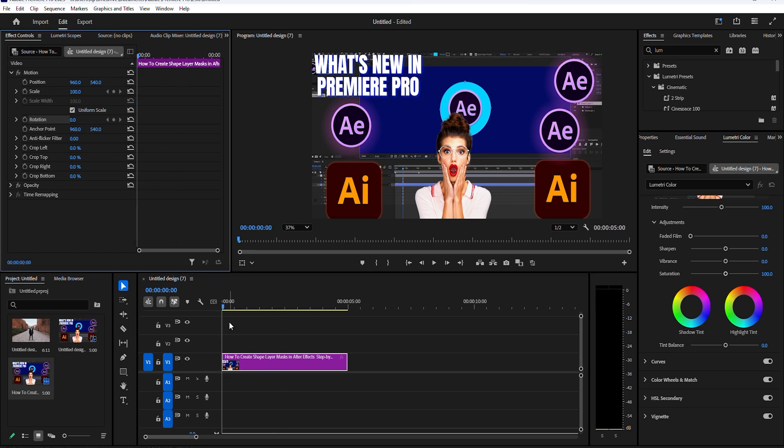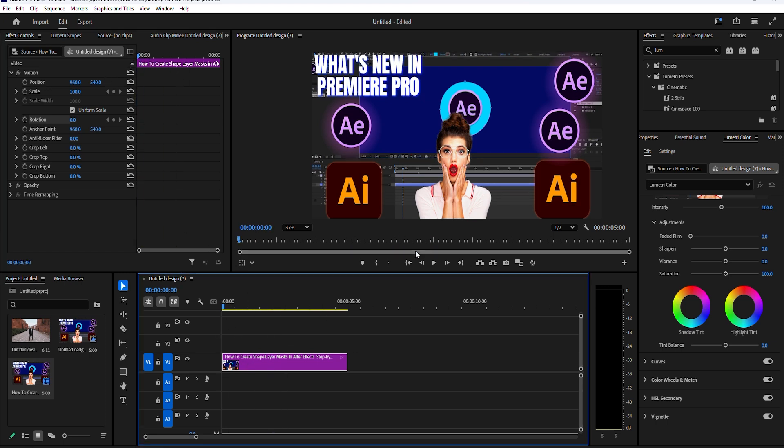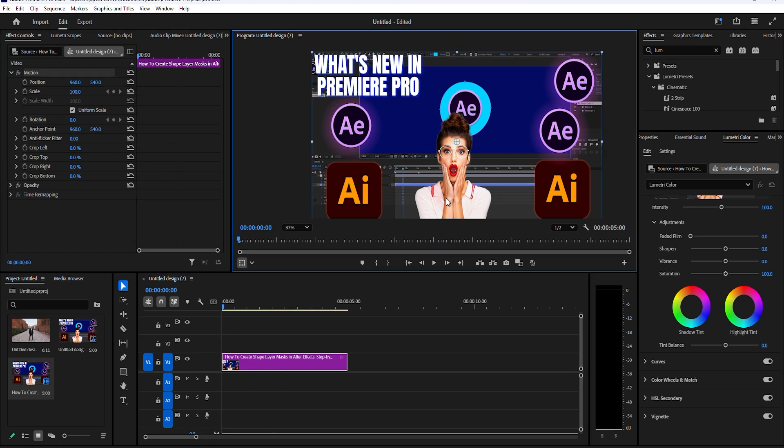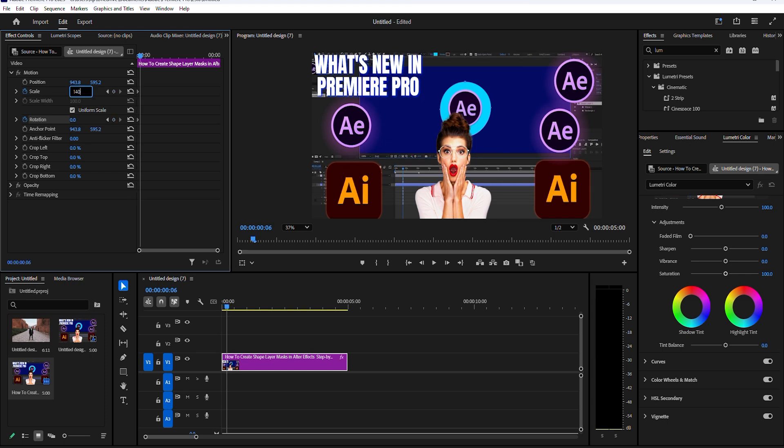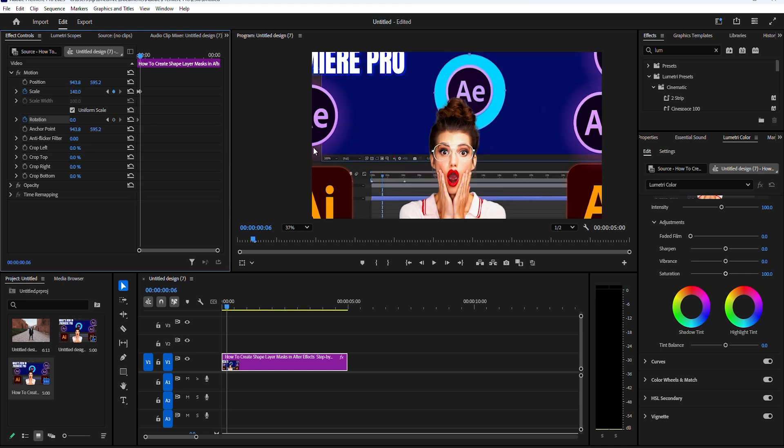To begin, double click your preview screen and click and drag the blue circle to where you want the zoom effect to target. Now go over to effect controls and click the stopwatch icon next to scale and rotation. Move ahead six frames by hitting the right arrow key and change the value of scale to 140.